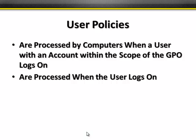The user policies — the user half of that policy — are processed by the computers when a user with an account within the scope of the GPO logs on. There are very few policies that actually overlap between the computer side and the user side. Policies that affect the computer level affect the entire computer regardless of which user is logged on, whereas policies on the user side are specific to that user profile, so there shouldn't be much of a conflict between them.